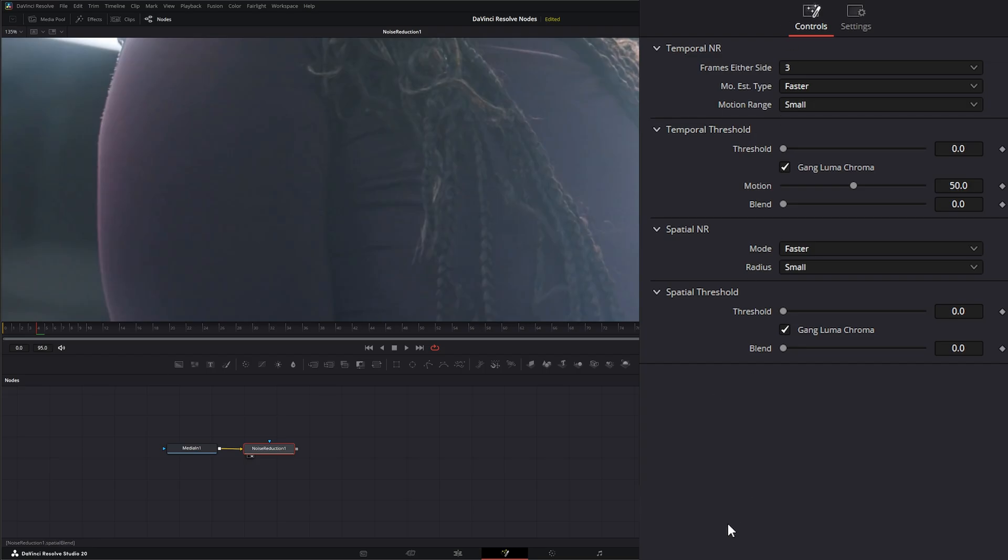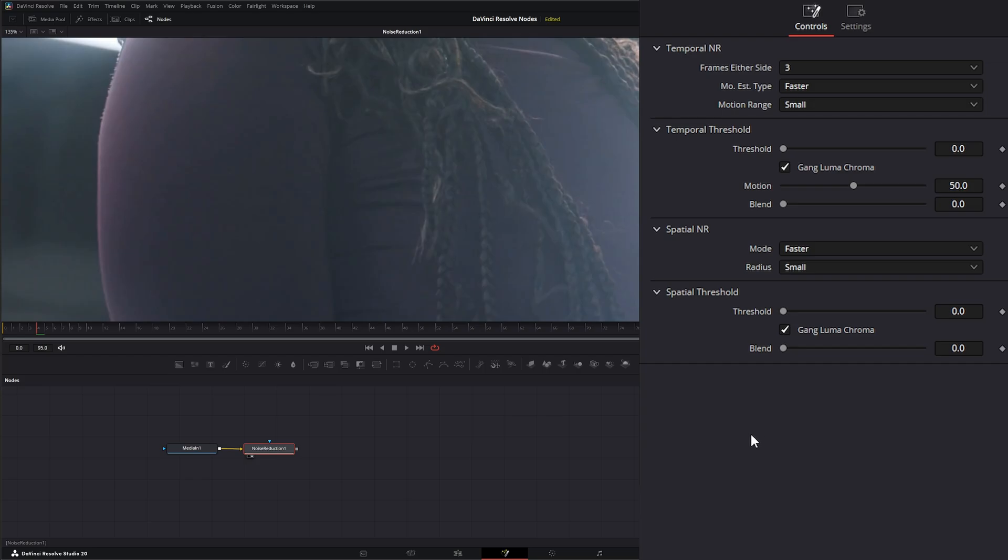Now up top, and this is actually the general workflow of using Noise Reduction, you pretty much want to start with Temporal Noise Reduction first. And if that fixes your noise, you're good to go. If not, then you want to move on to Spatial Noise Reduction.